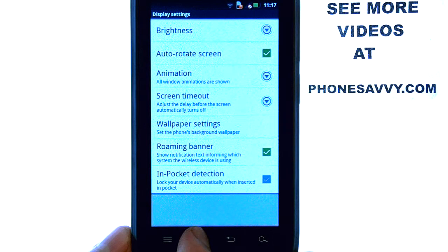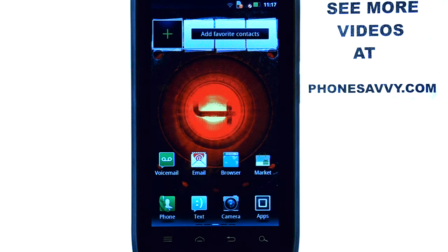The home button will take you back to your home screen. Visit PhoneSavvy.com to see more videos on the Droid 4.